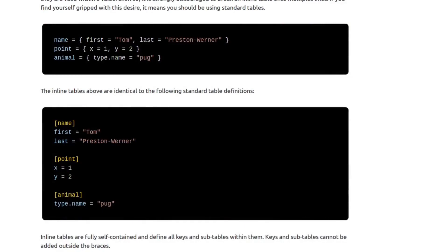Inline tables are another thing we use in our config files. Here we see how the inline table syntax maps to the regular table syntax. Left of the equal sign is the table name, and right of the equal sign are the values that would be listed under that table.